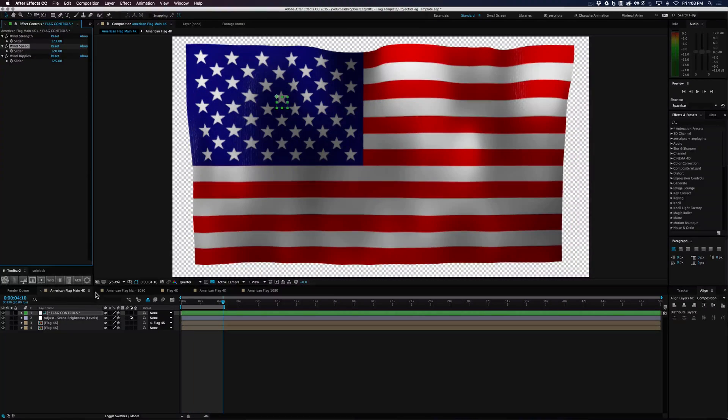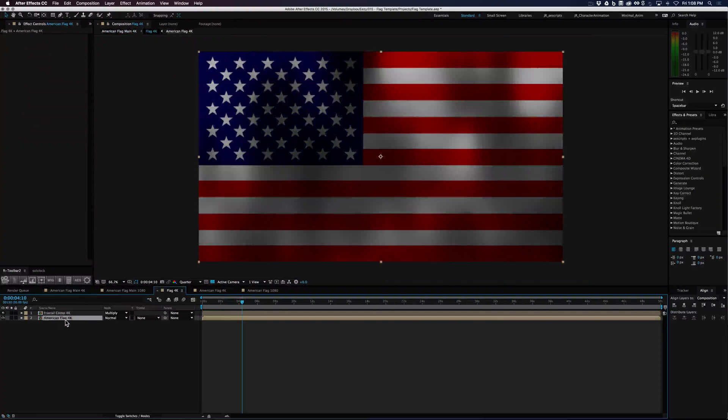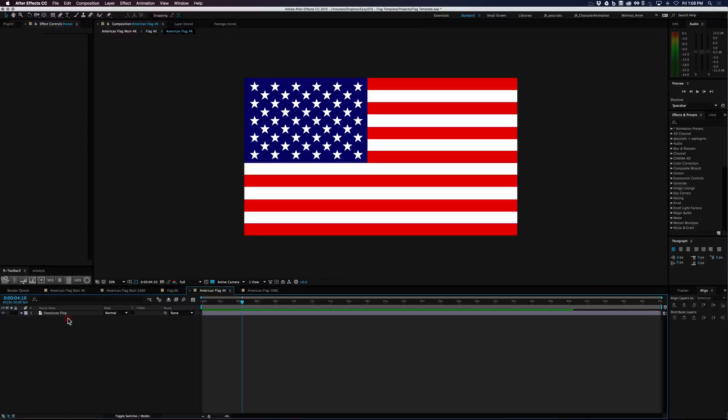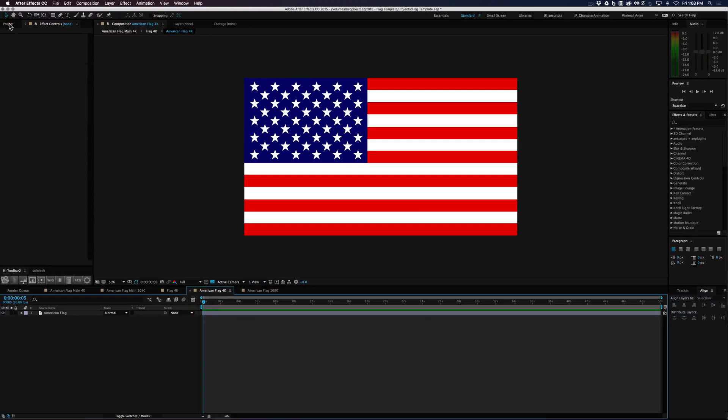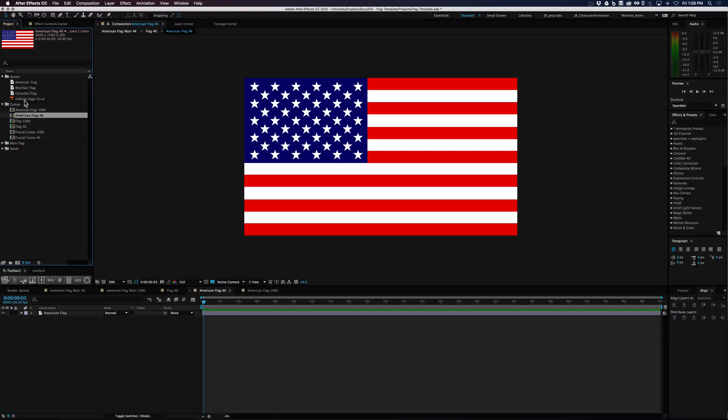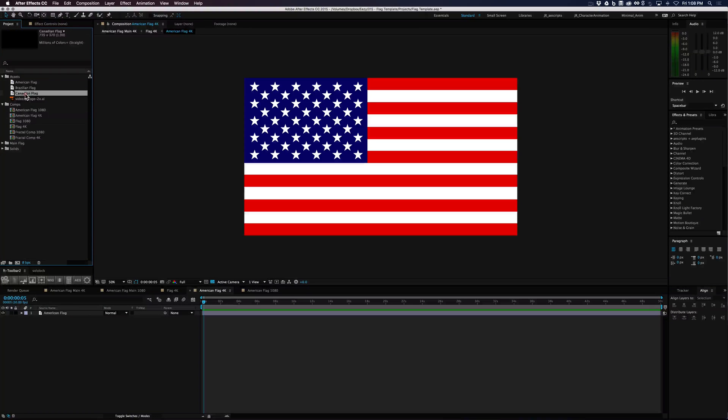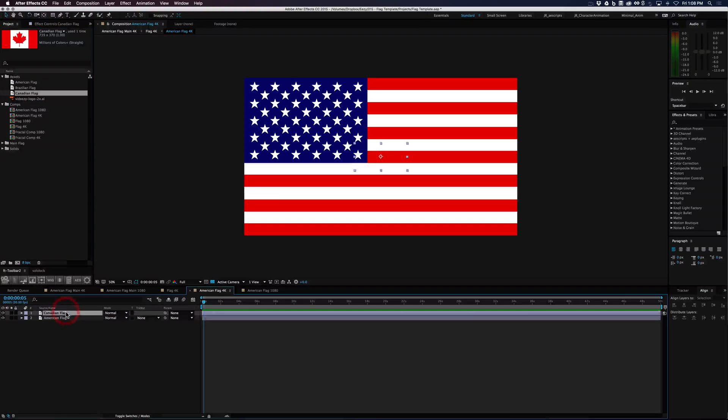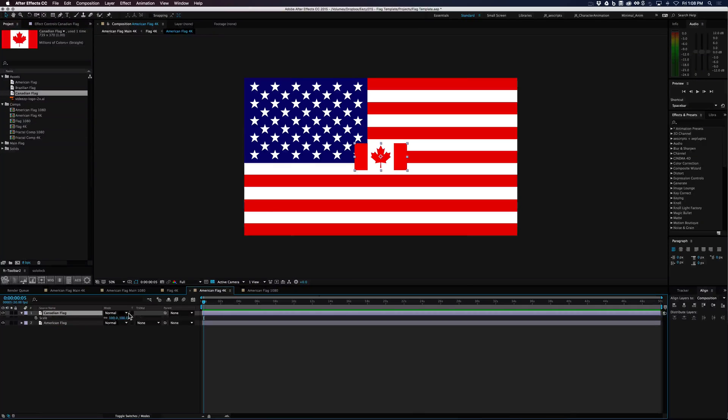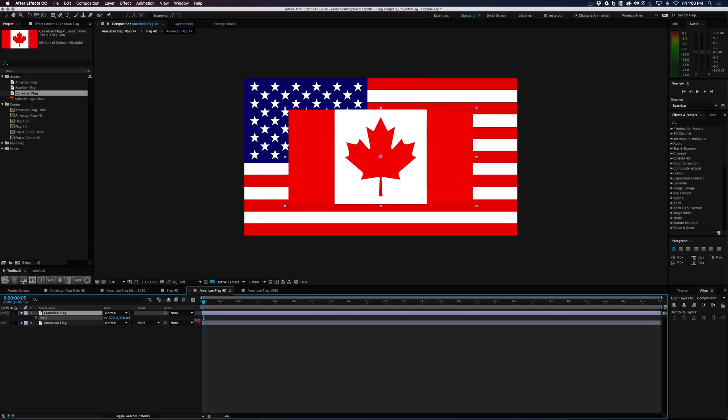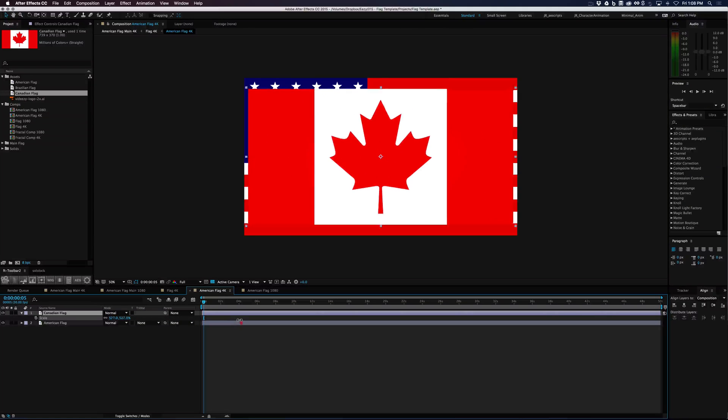Now let's cover the inner flag. So let's go to the flag comp. This is where you can change this out and put anything you want. So I have a Canadian flag to do just that. So you can bring your flag in and just resize it to the comp.